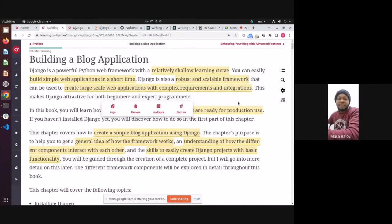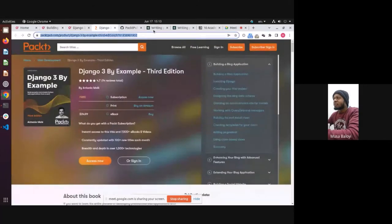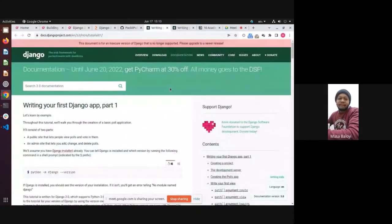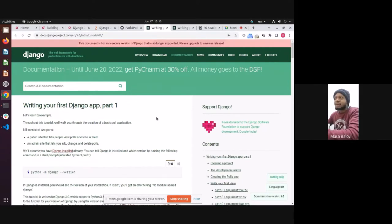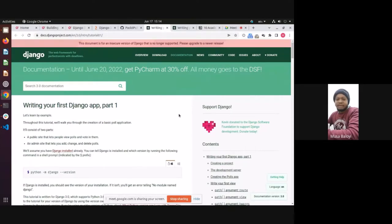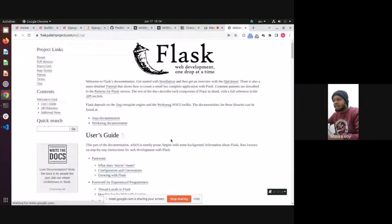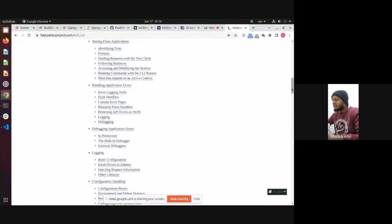Django really comes with everything — it comes with a templating engine, it comes with what they call the ORM, the Object Relational Mapper. With Flask, it comes with just two main things: Jinja, the templating engine, and the Werkzeug toolkit. So those are the two main parts of Flask.